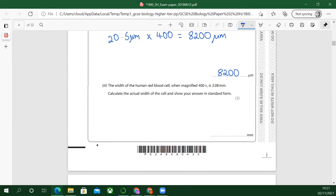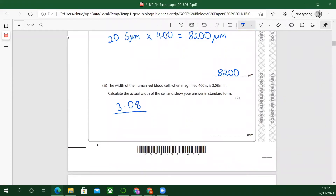The width of the human red blood cell when magnified is 3.08 millimetres. Calculate the actual width of the cell and show your answer in standard form — they do like standard form in this one. It's really useful to have a scientific calculator. So we're going to go back the other way: 3.08 divided by 400. Think of the units here. Equals 0.0077 — and that was in millimetres.